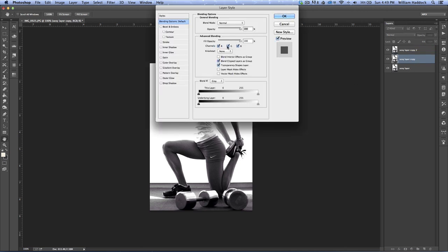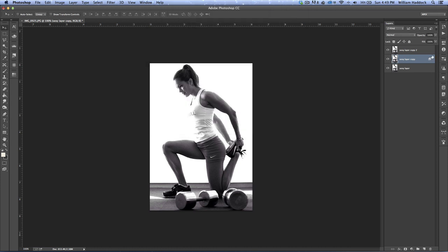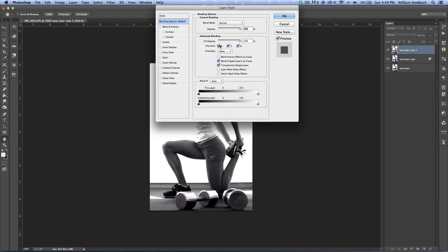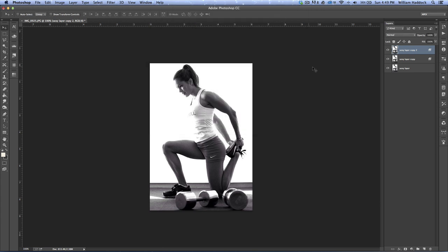Right here where it says channels, uncheck green. Then on the other copy, uncheck red and blue. Alright, and then just... oh look at that!